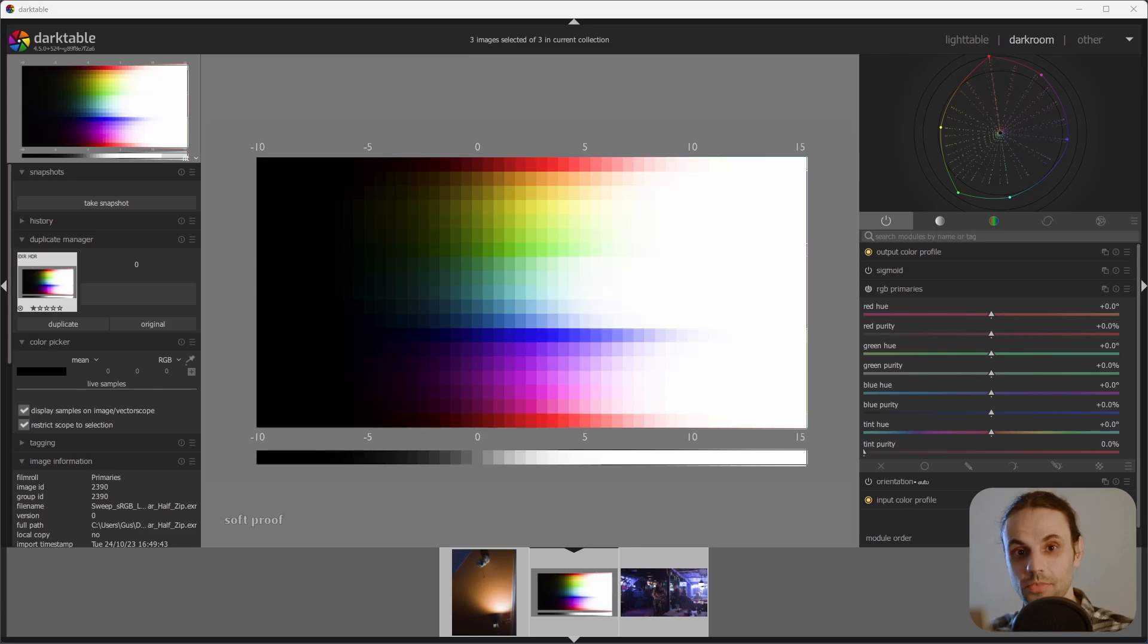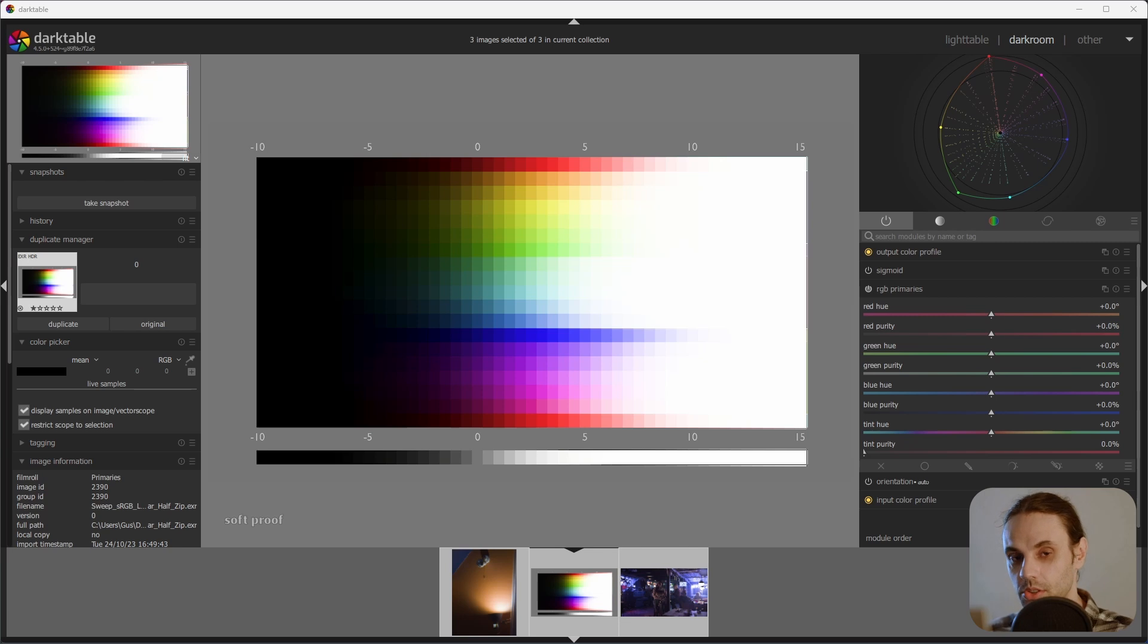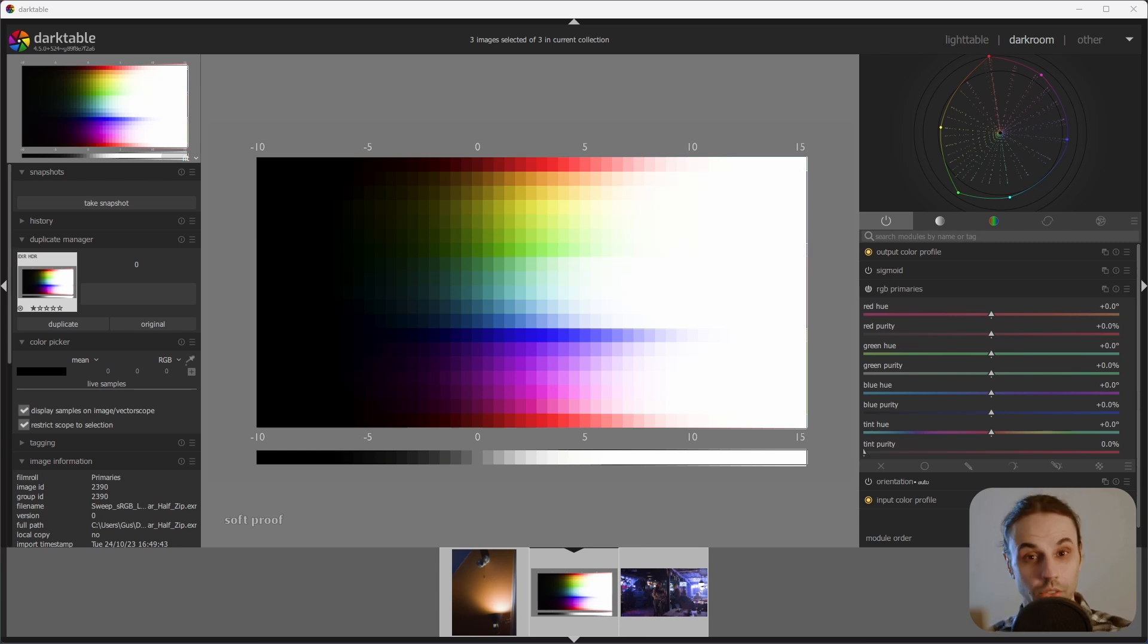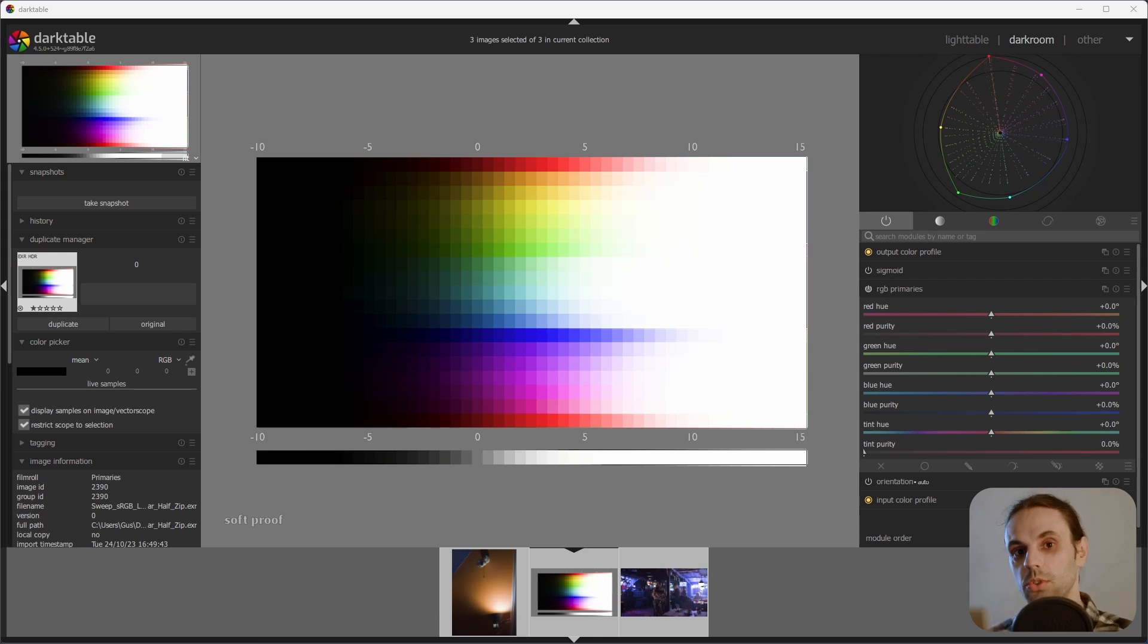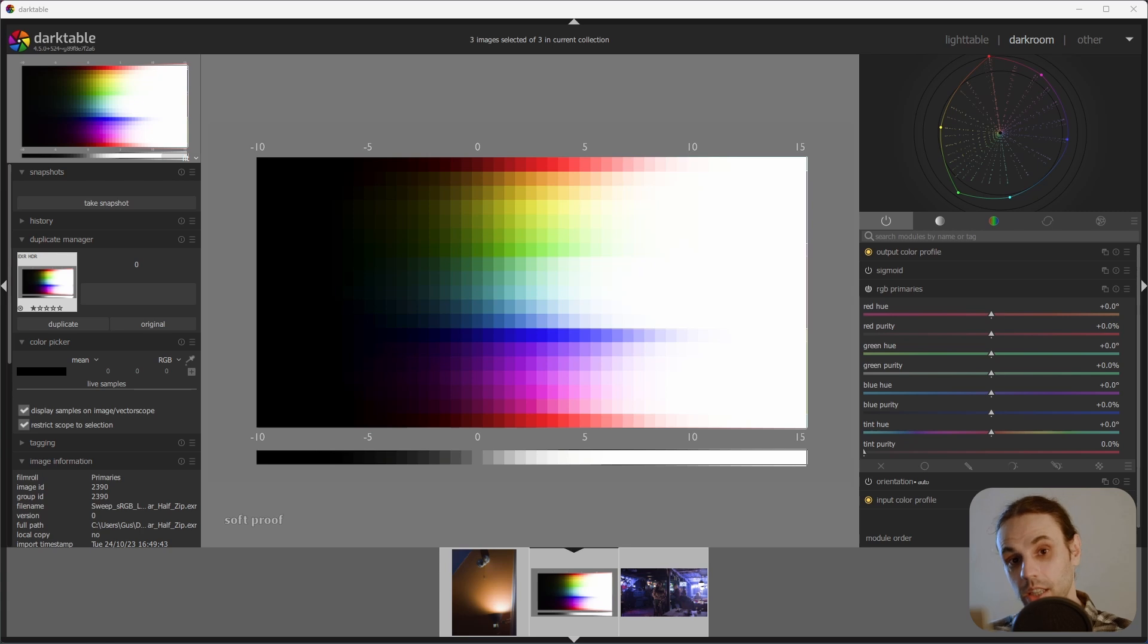Good news! Darktable has introduced a module called RGB Primaries. This is a big deal to nerds like myself who have been waiting for AGX-like developing in Darktable for quite a long time.